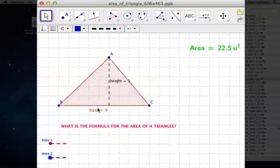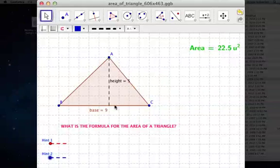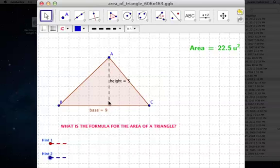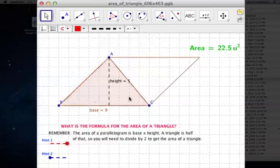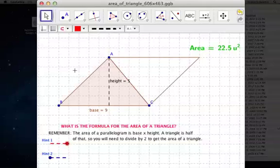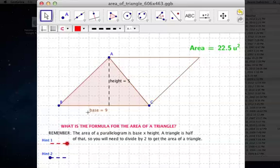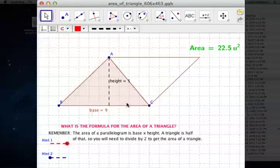In this triangle we have a base of 9 and a height of 5. We've learned that the formula for the area of a triangle is base times height divided by 2. If we double the triangle we get a nice-looking parallelogram. The area of a parallelogram is base times height, so 9 times 5 is 45 — but that gives us the area of the whole parallelogram.